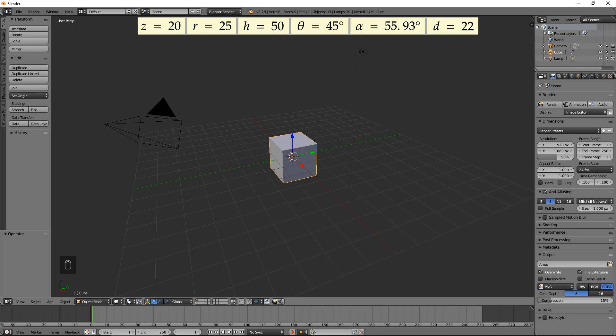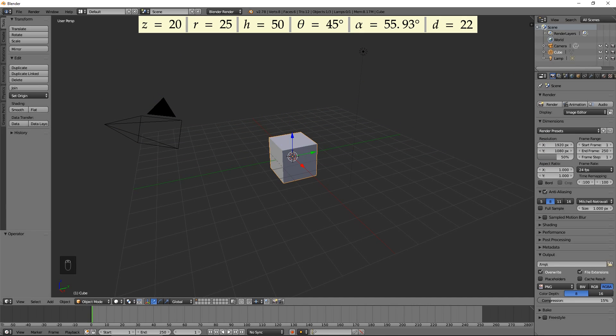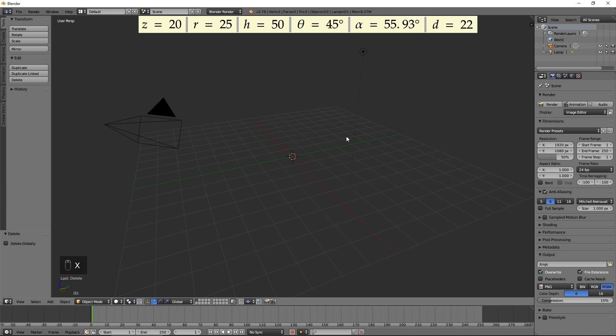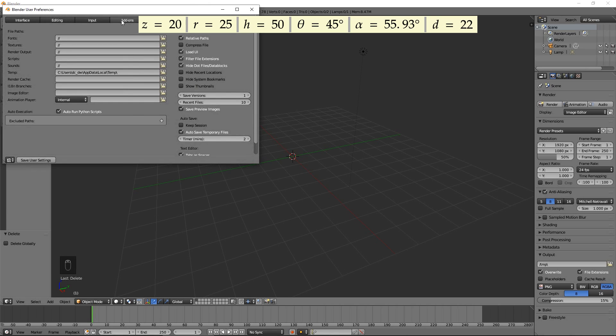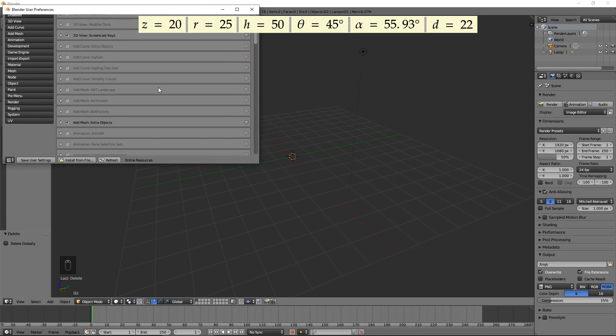Let's start modeling. Delete the default cube by pressing X. Go to User Preferences, and on the Add-Ons tab, make sure Add Mesh, Extra Objects is selected.